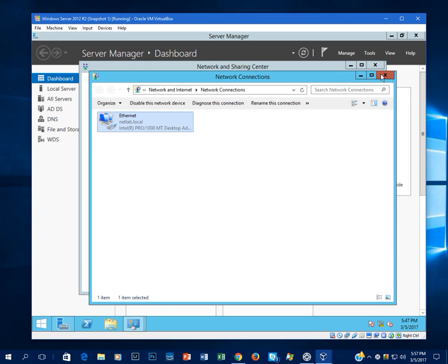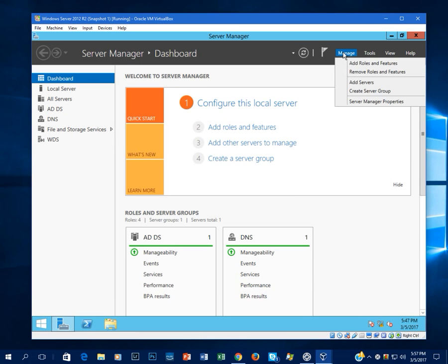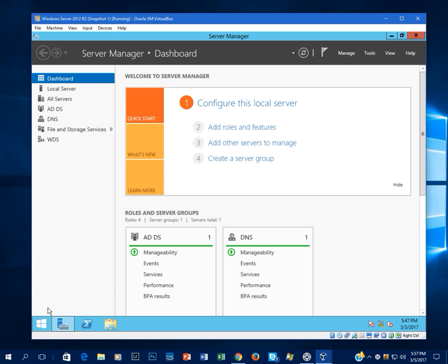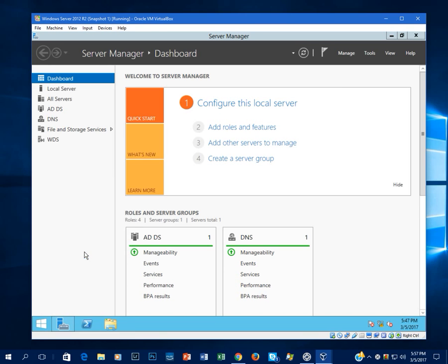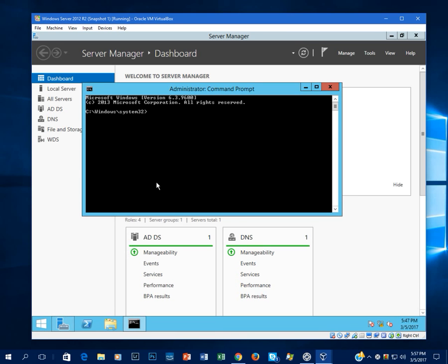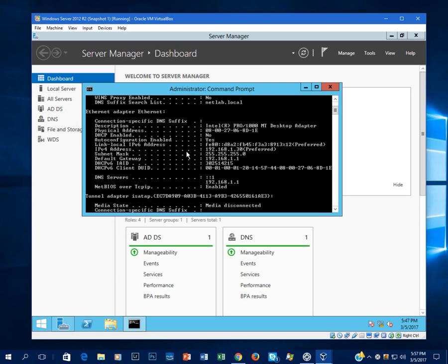Close. And now you just want to make sure whenever you make an IP address change that your configuration was saved. So go to Command Prompt, type in ipconfig slash all. And there we go. DHCP is not enabled, so it's a static address, and it's set to 1.30 just like I set it. Subnet mask is good, default gateway is correct, and DNS is correct.